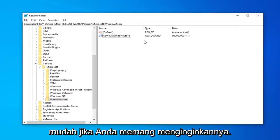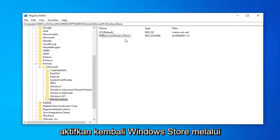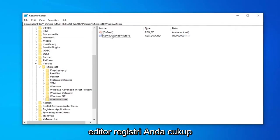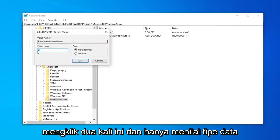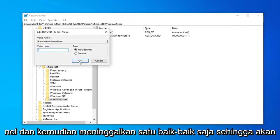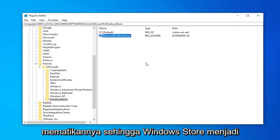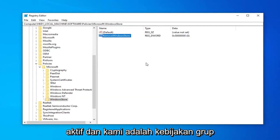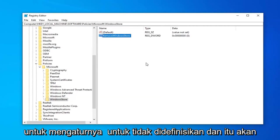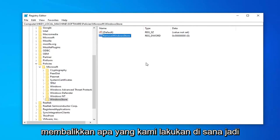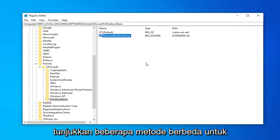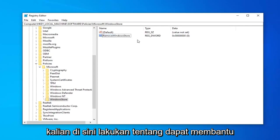If you did want to ever re-enable the Windows Store through the Registry Editor, you can just double-click on this and just value data type 0 and then left-click on OK. So that will turn that off so Windows Store will become re-enabled. And with the Group Policy just set it to not defined and that would reverse what we did over there. So just putting out a couple different methods for you guys here.